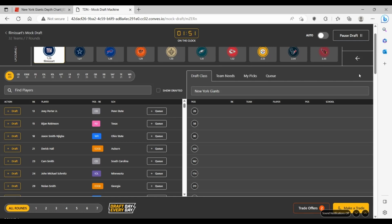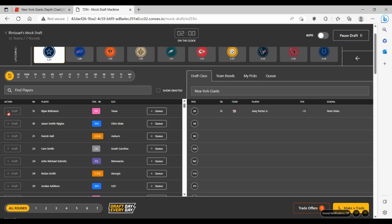Getting a guy like Jaxon Smith-Njigba to be on that wide receiver core with Slayton and other guys, it's not bad. But I think corner is way more of a need for the Giants here than wide receiver is.